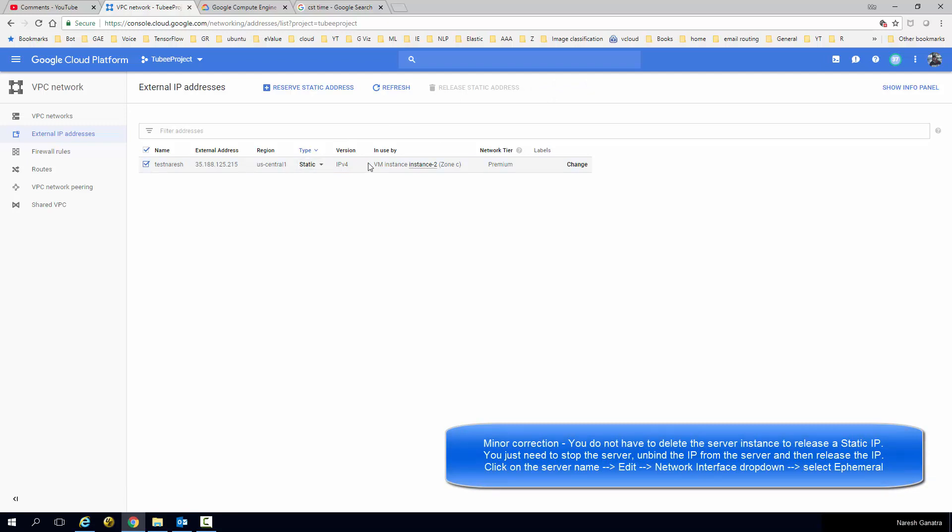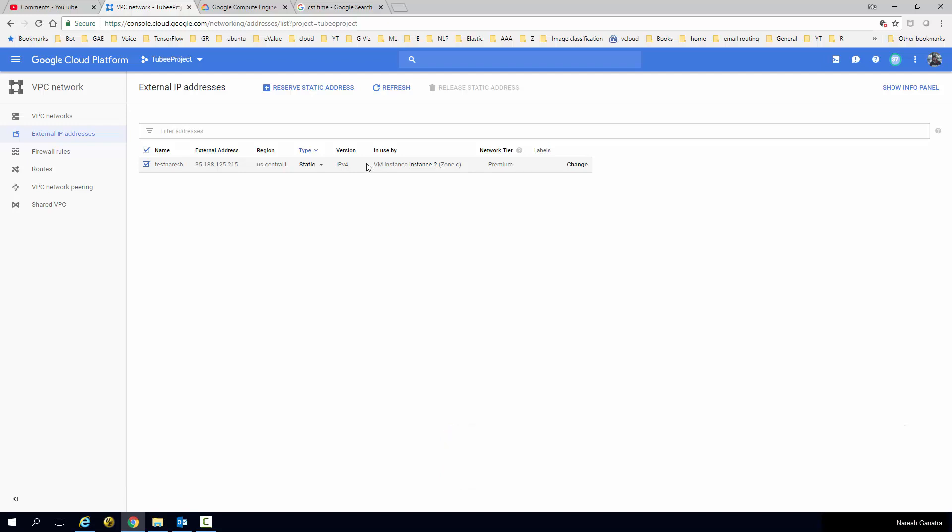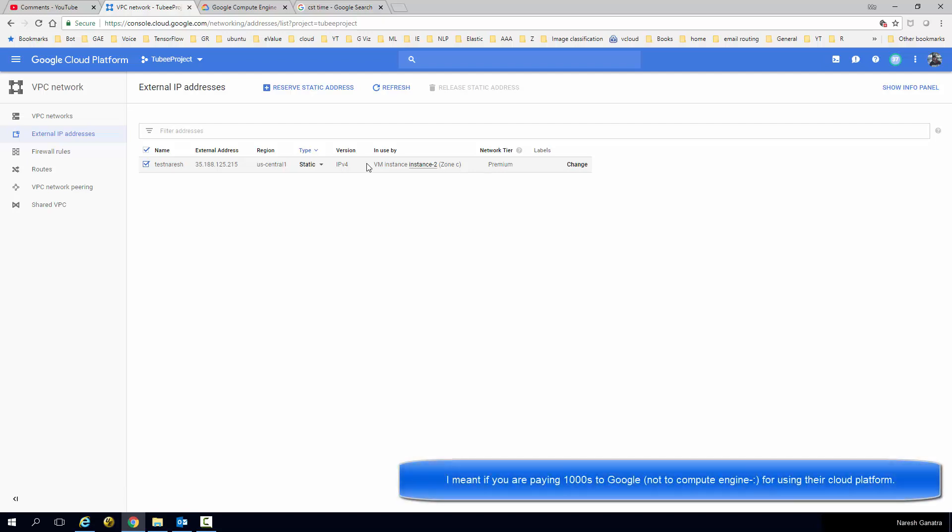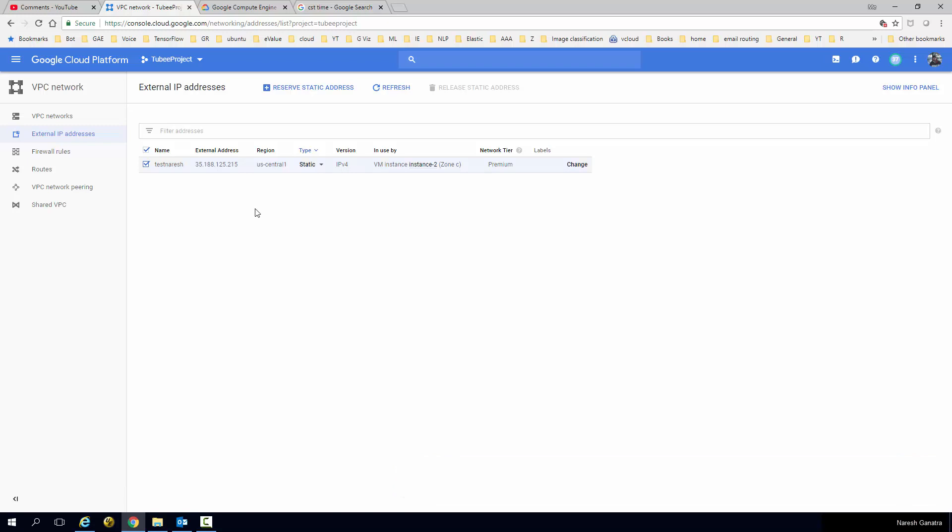So yeah, that was a quick look at two things: one, how to reserve a static IP address, and two, if you are not using it and if you want to make sure you're not losing money for no reason, then go ahead and make sure you release it. Again, not a big deal if you're already paying thousands of dollars to Google Compute Engine, but if you have many of these, it's going to stack up and you might want to consider releasing it. Thank you, hope this was helpful.